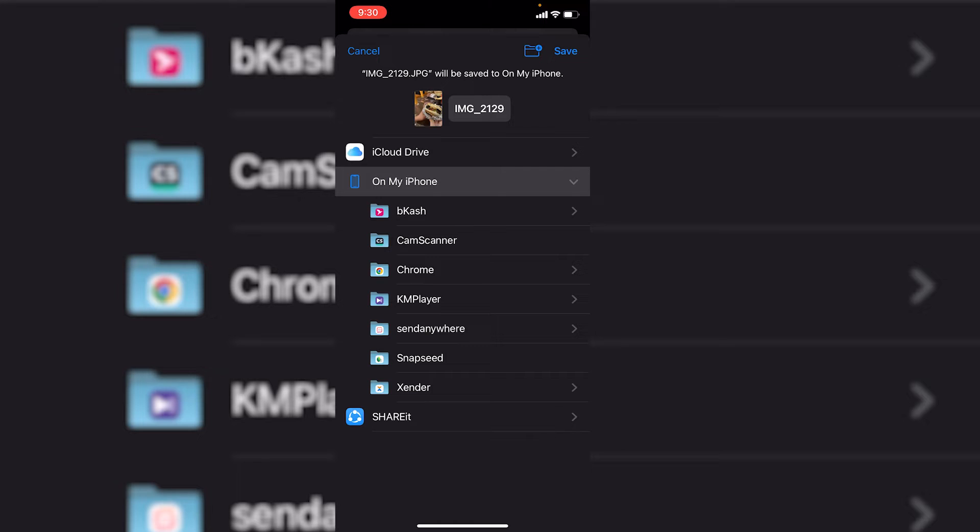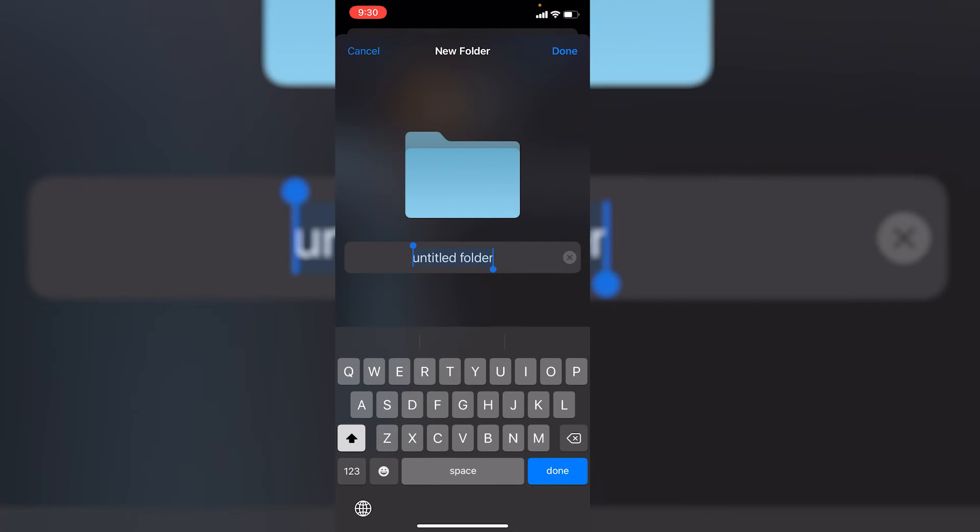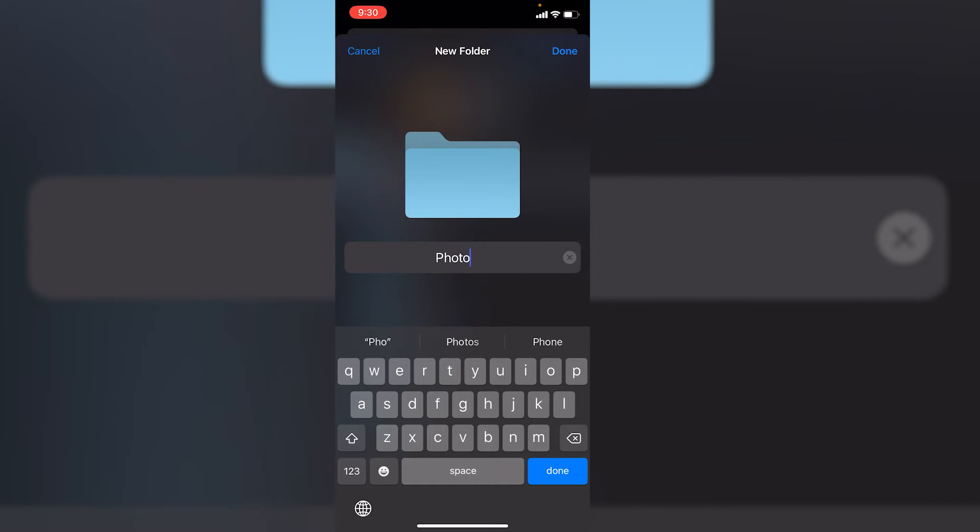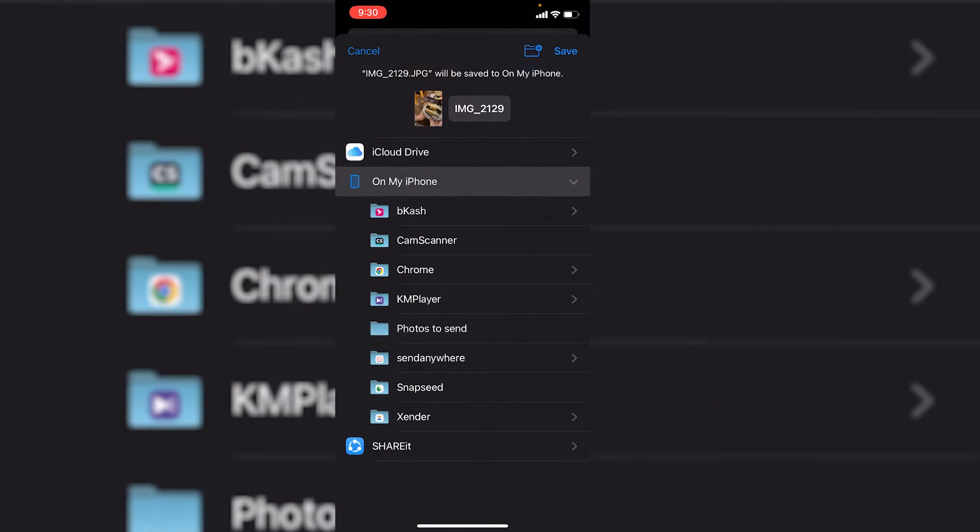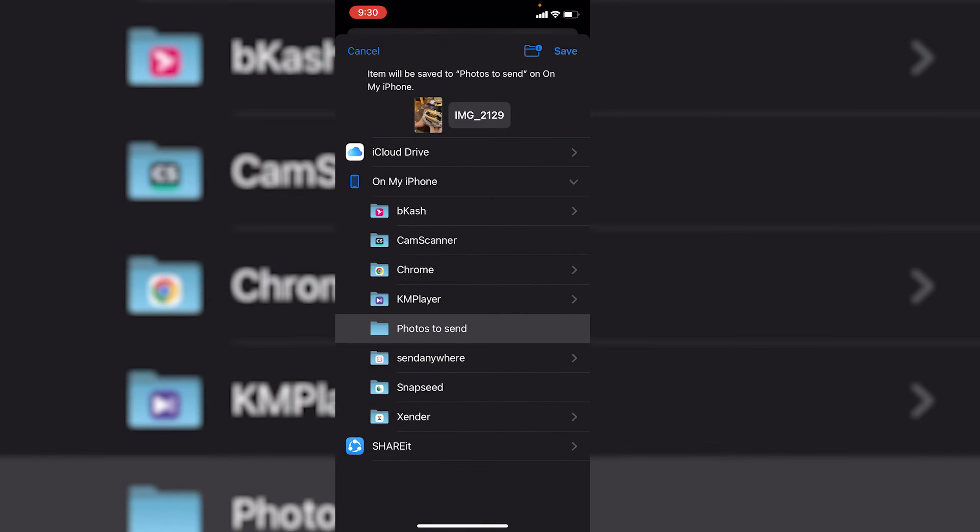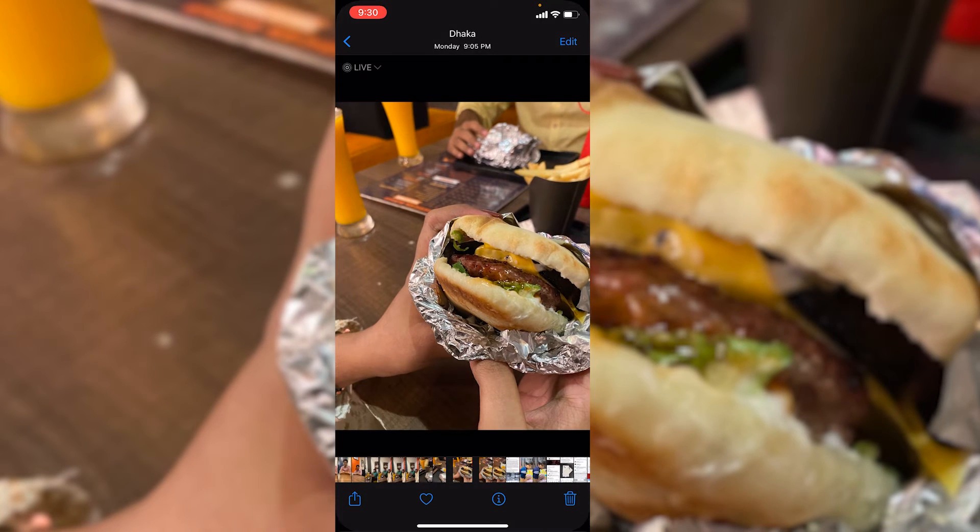For simplicity we would create a separate folder. Let's name it like photos to send and then just click on done. You can name it as you wish. Now what you need to do is just click on this new folder that you have created and then just click on this save icon.